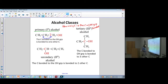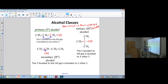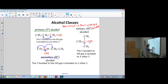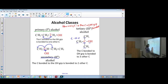We're not looking at the OH or the alcohol group itself — we're looking at the carbon it's bonded to. In a primary alcohol, that carbon is bonded to only one other carbon. In a secondary carbon alcohol, the OH is bonded to a carbon that is bonded to two other carbons.